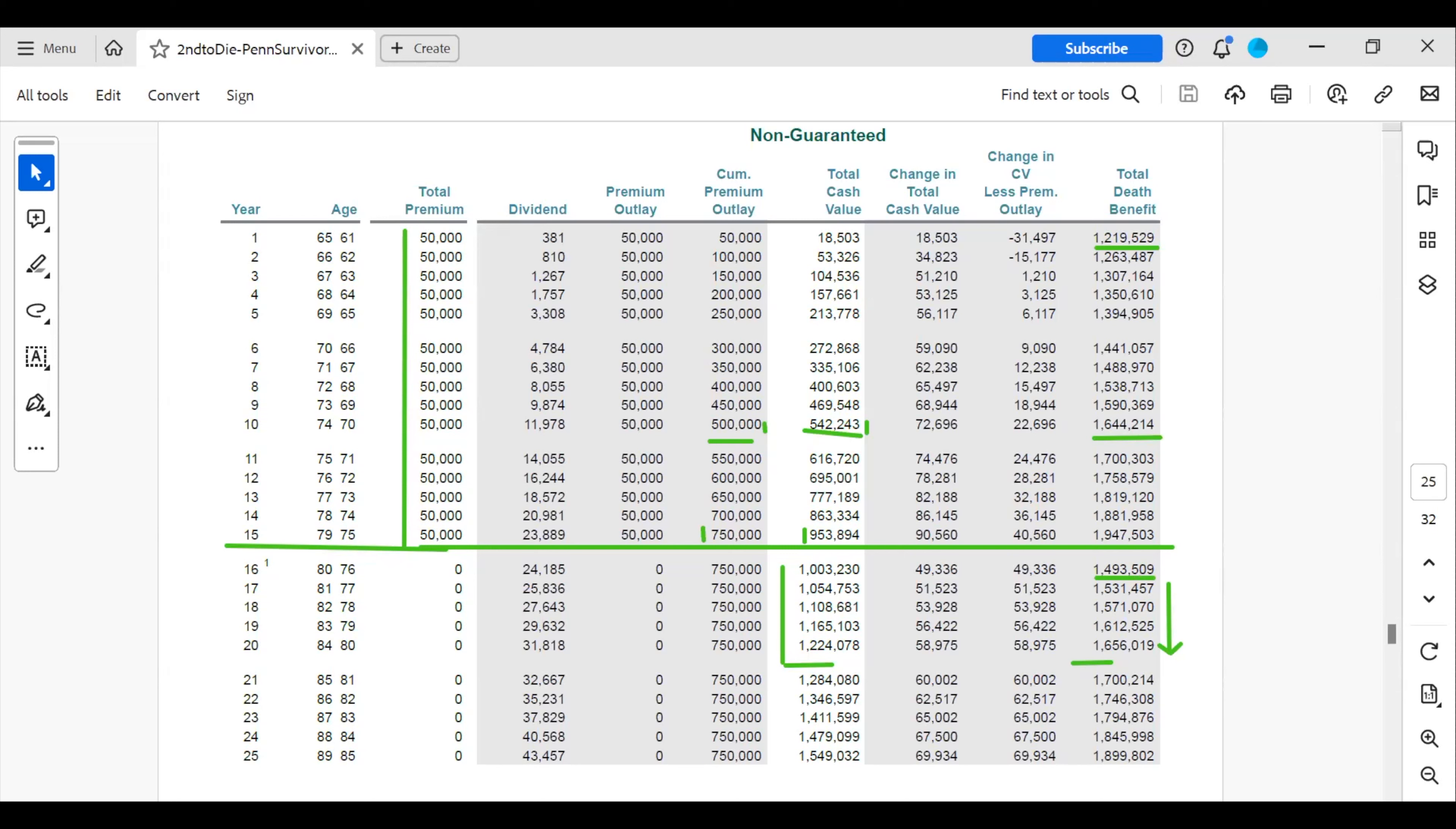So as you can see, by using a second-to-die policy, they are accomplishing their legacy goal all while having choices and flexibility along the way. We all know that life does not always go as we plan. And I really hope that this was helpful and gave you some great ideas on how to maximize your legacy. And I will now turn it back to Steve to give you a quick recap.